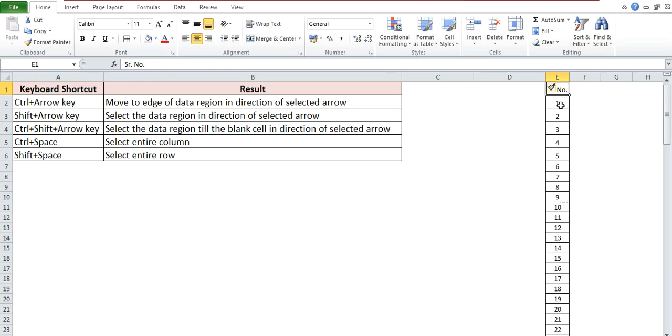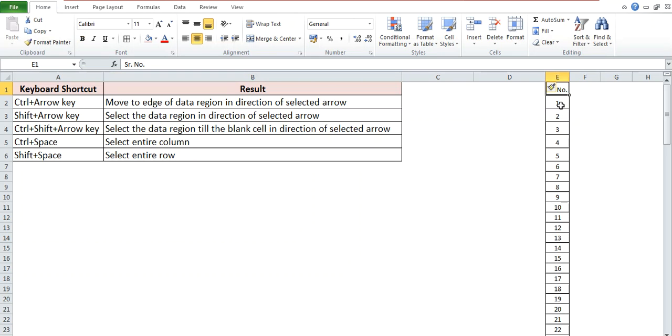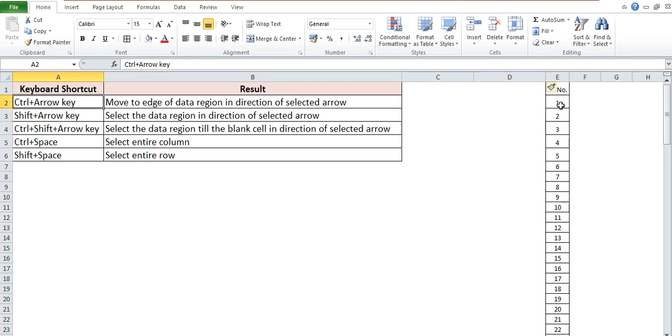Same, if you want to go to the left side, then Ctrl plus Left Arrow key, and if you want to go to the right side, then Ctrl plus Right Arrow key. Now the second shortcut is Shift plus Arrow